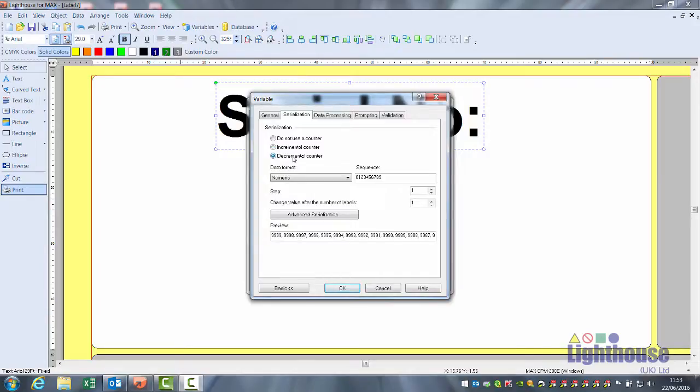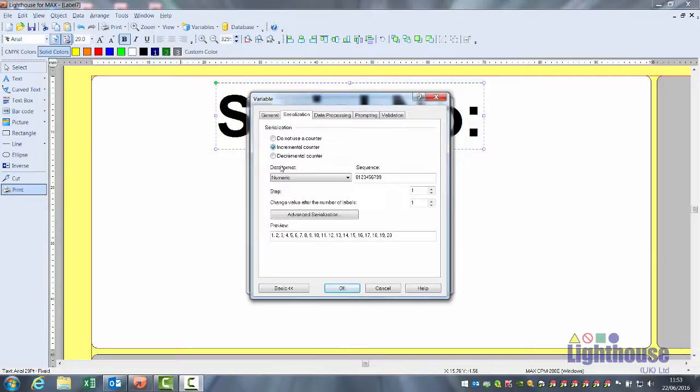Decremental, it will then go backwards, ten, nine, eight, seven. Usually incremental counter is selected.